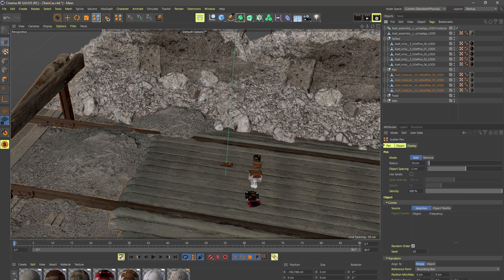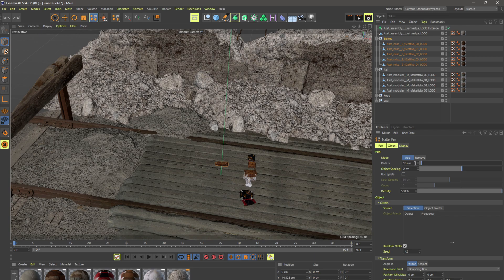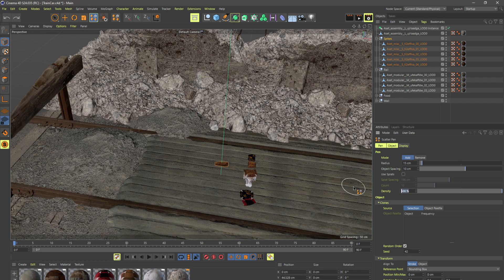So for radius let's maybe make this around 15, object spacing we can space these out a little bit maybe like 10, density I can bring the density down a little bit. I don't want a ton of them here, random order and I'm going to leave it as is.